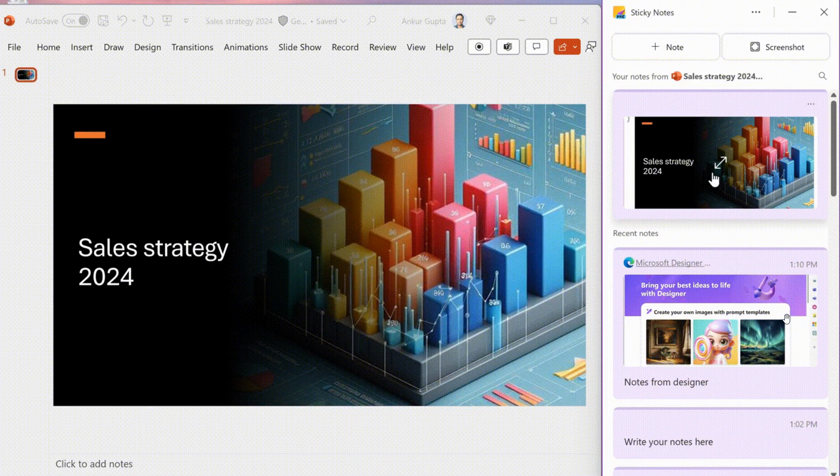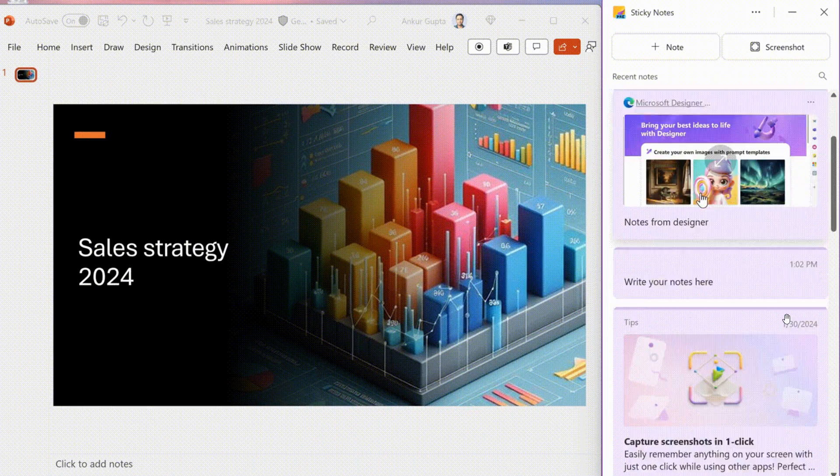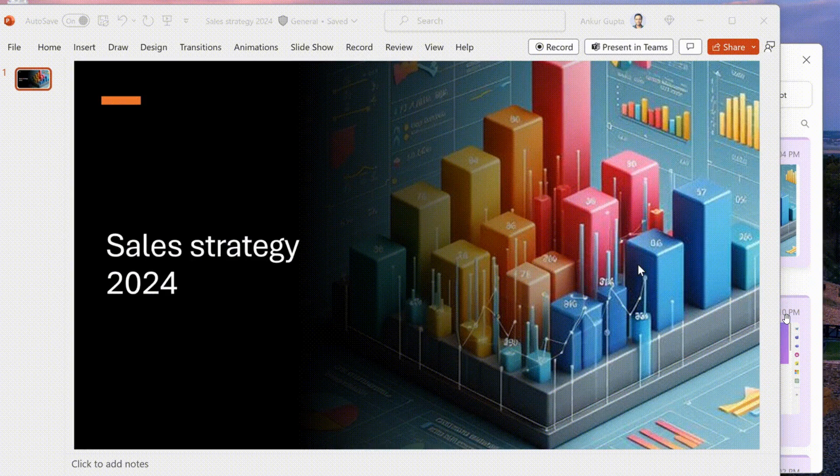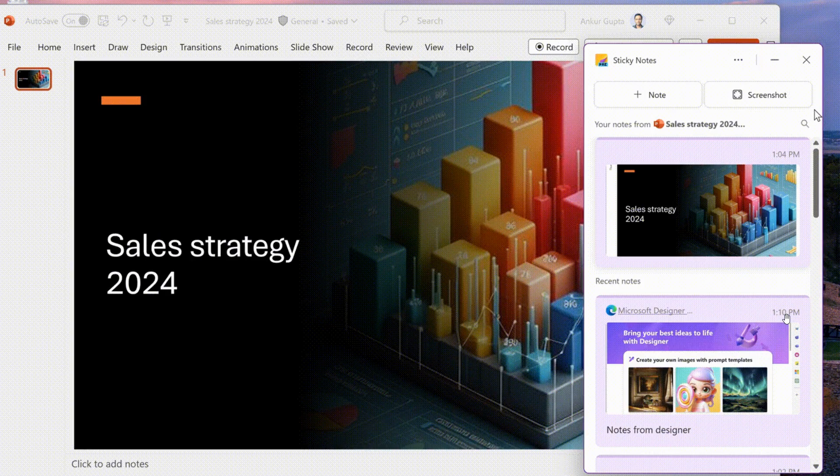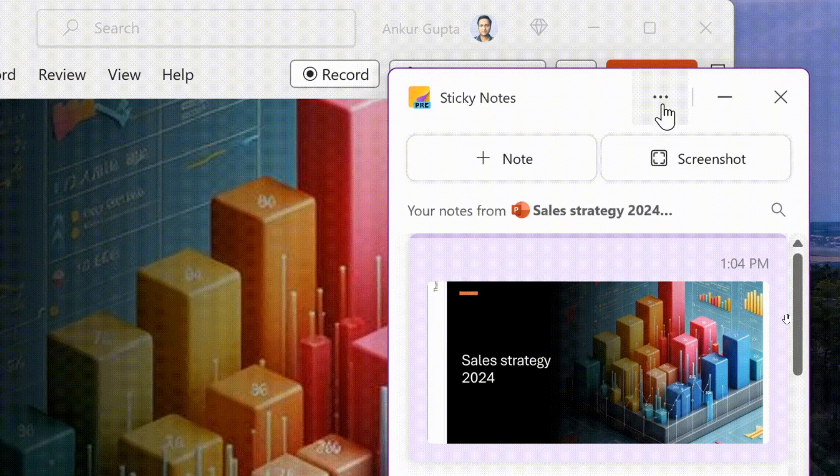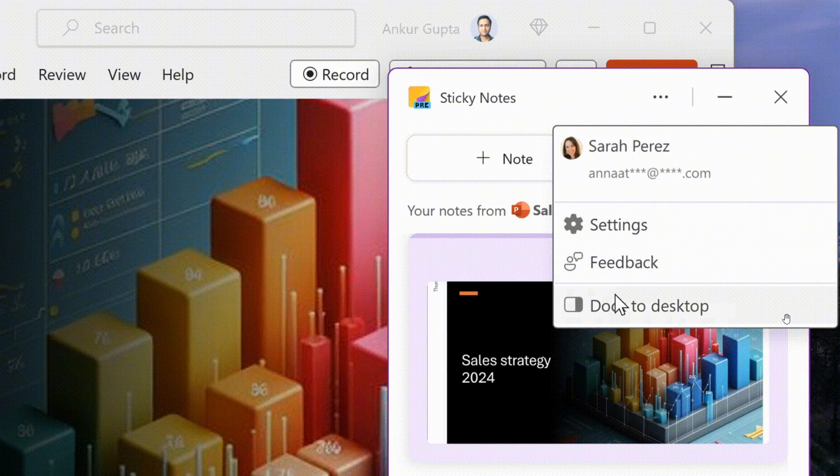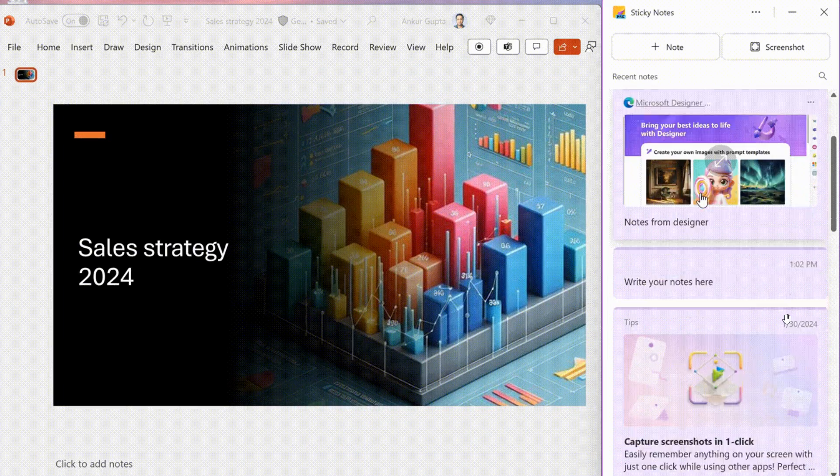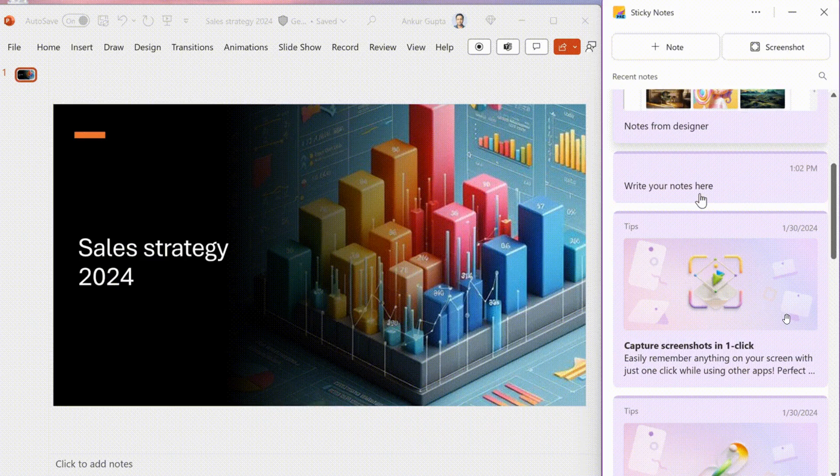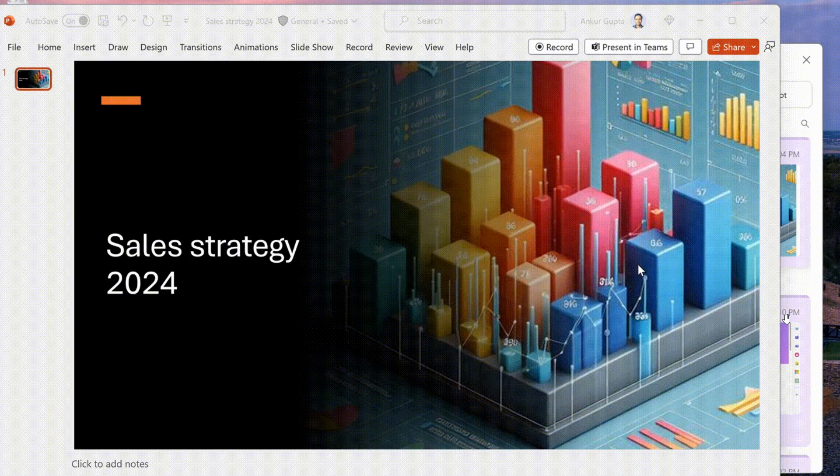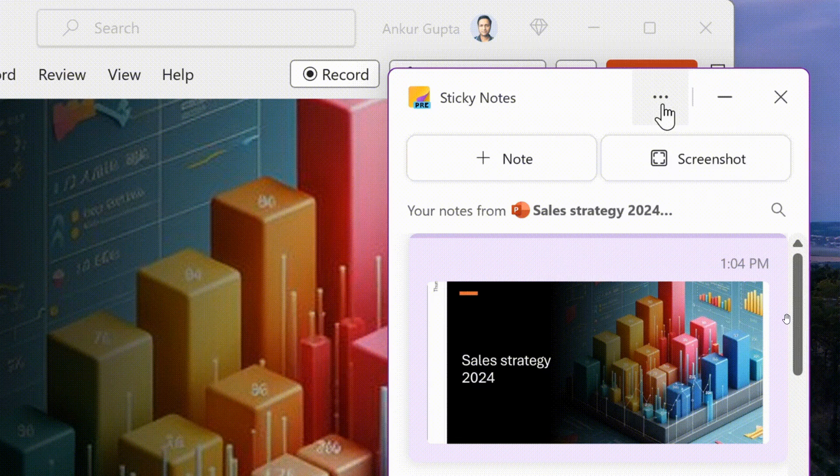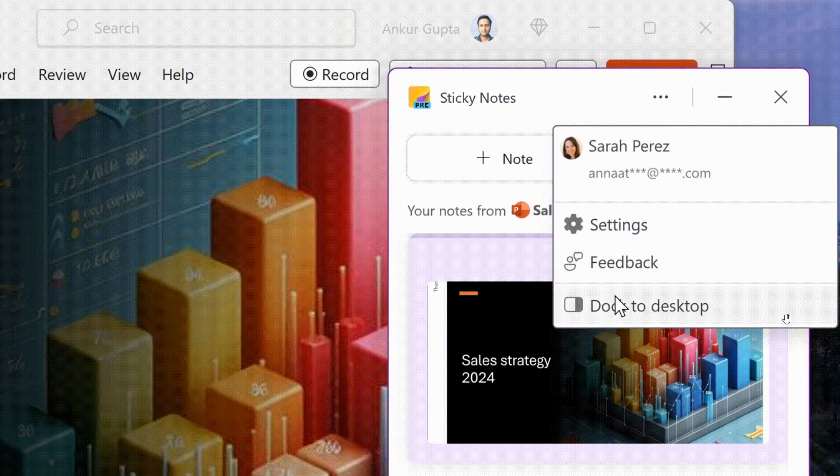And I think the biggest one here is that it's going to be integrated solely into OneNote. And Microsoft also says that you'll be able to access your sticky notes if you are using OneNote for iOS and OneNote for Android. So you'll also be able to get this new sticky notes app on your mobile device.